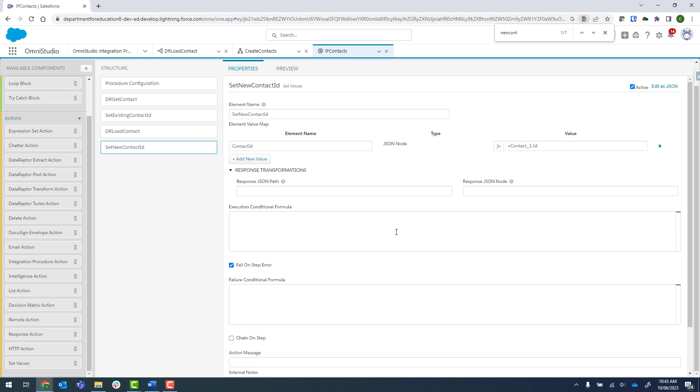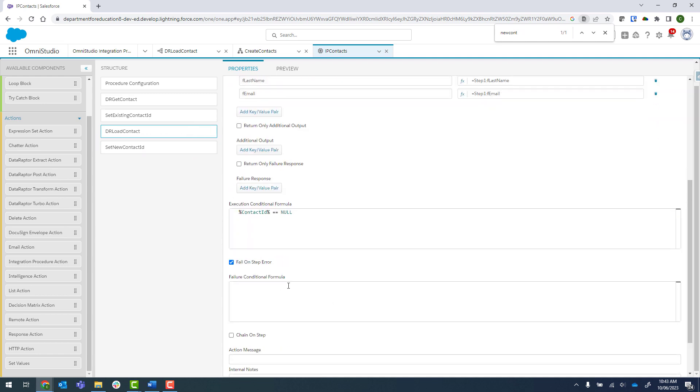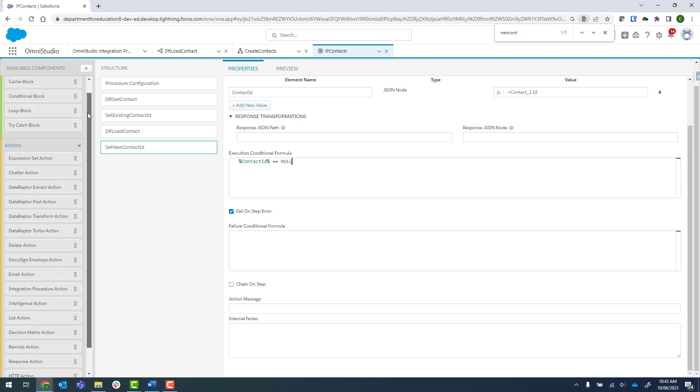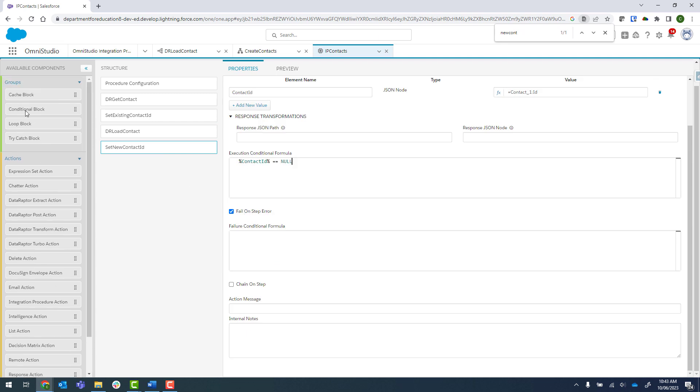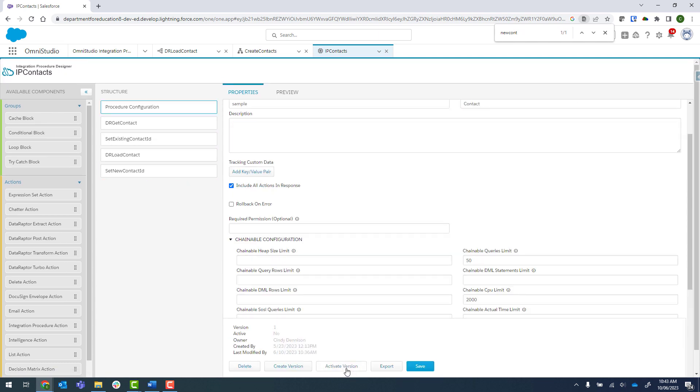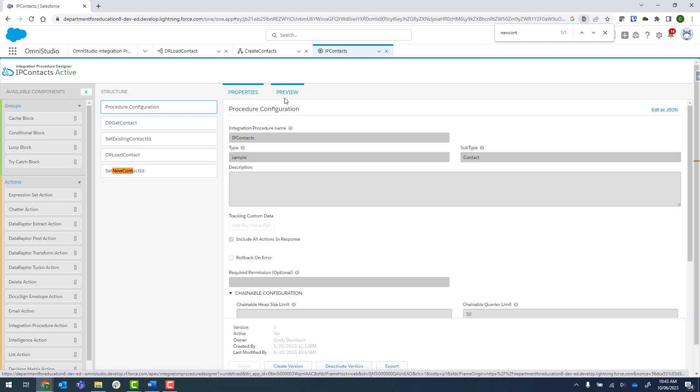I'm going to go ahead and copy in the same execution formula and paste that there. We probably could have put it into a conditional block, but we've only got four steps, so we'll just leave it as that for now. I'm just going to activate that and we'll preview it.